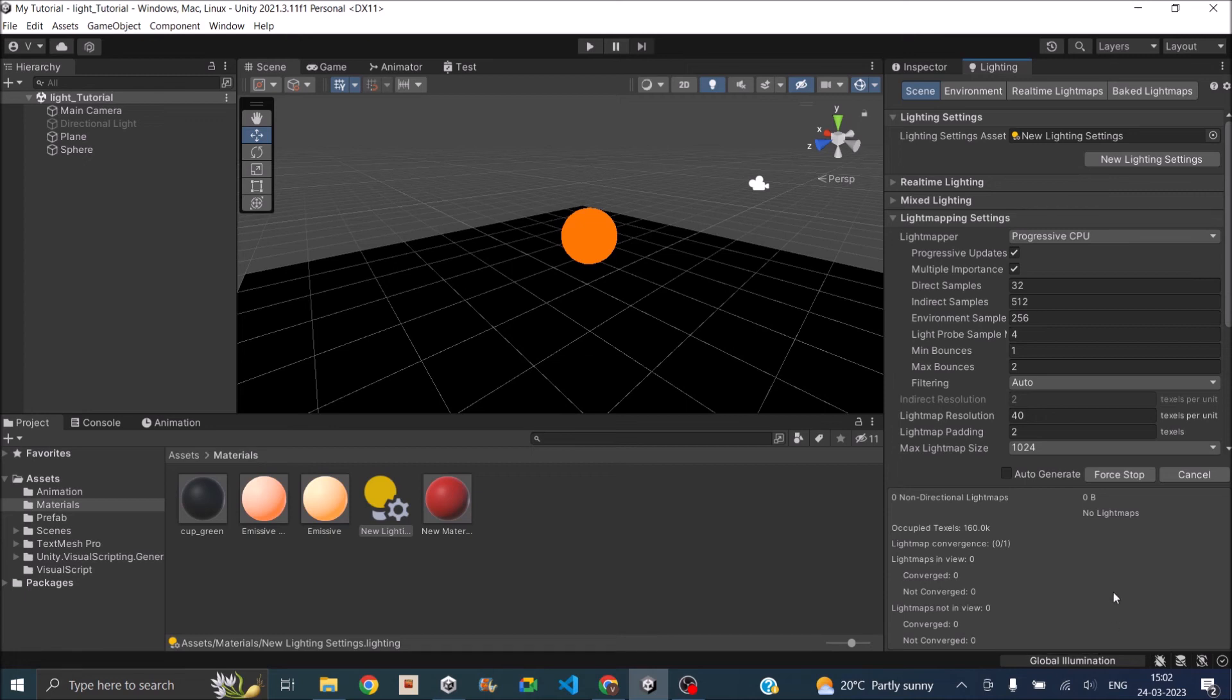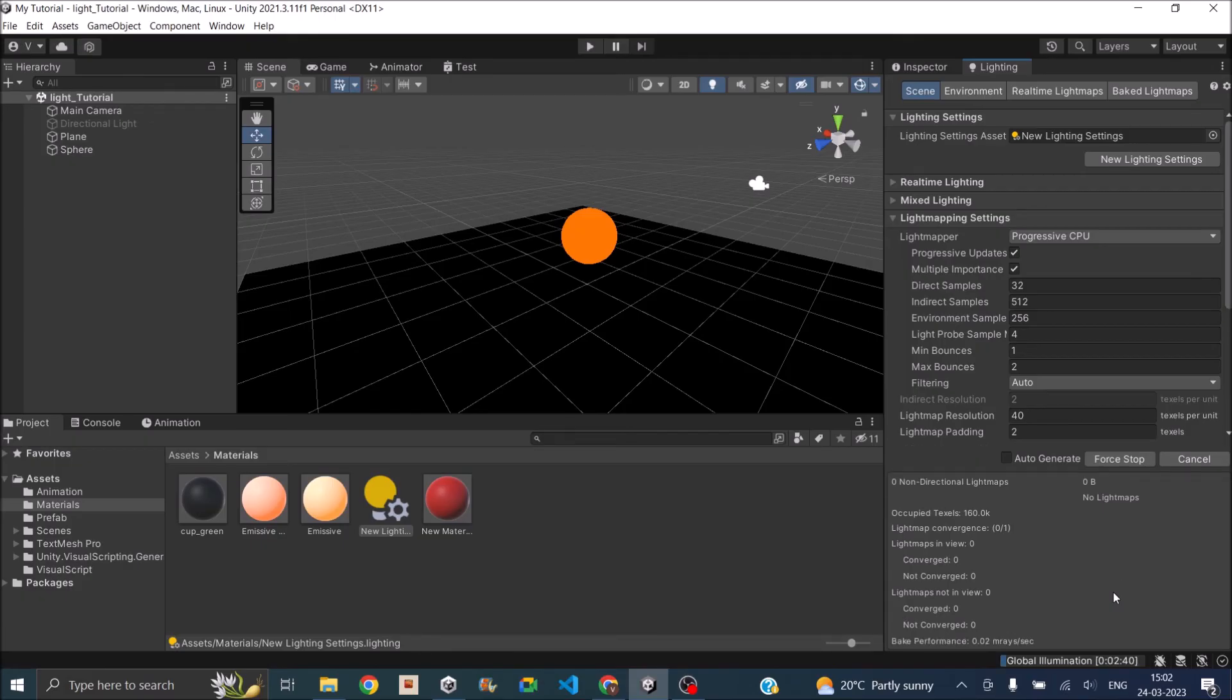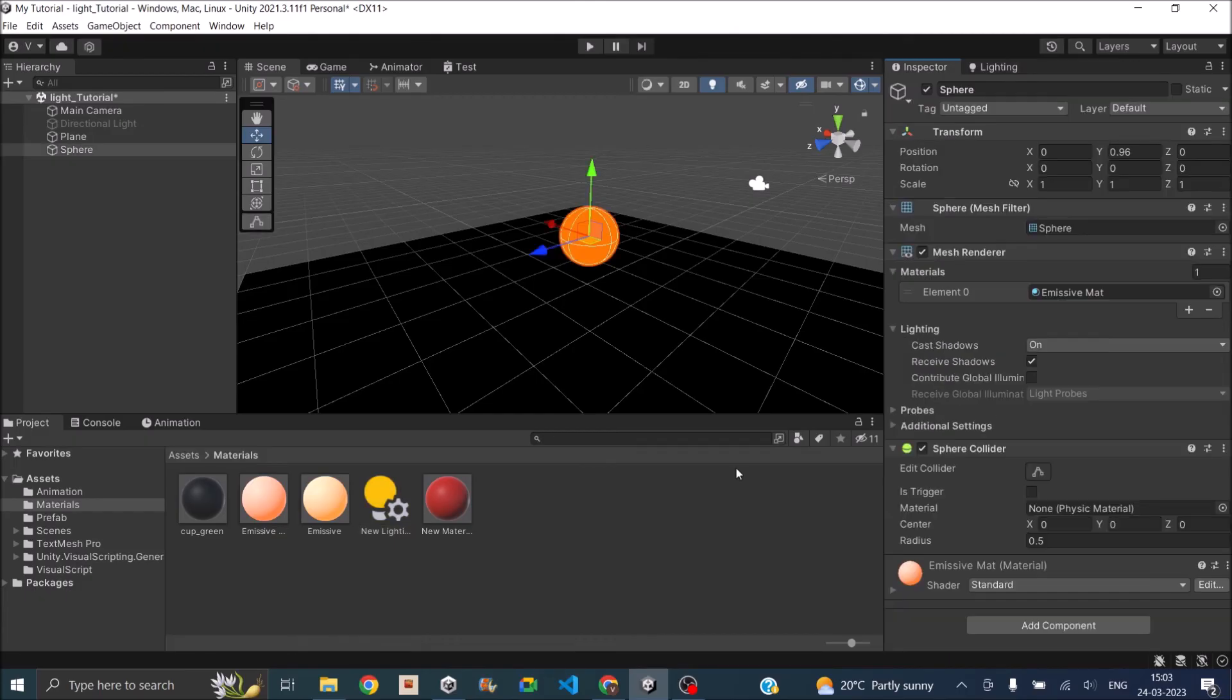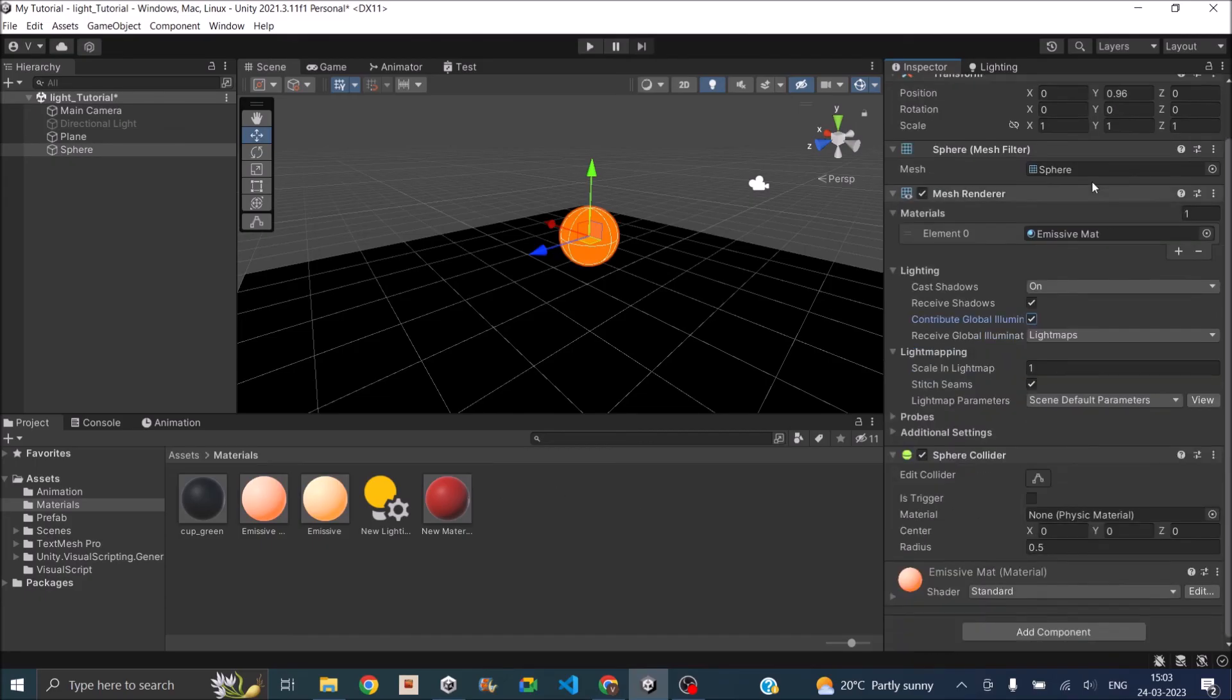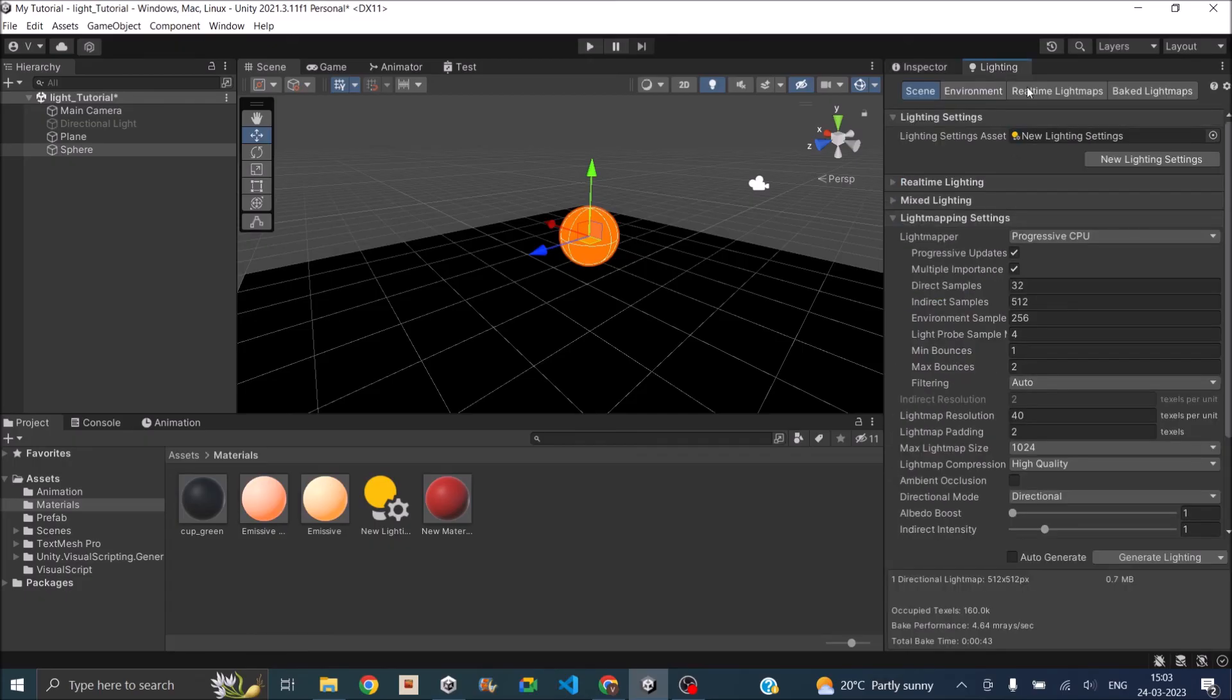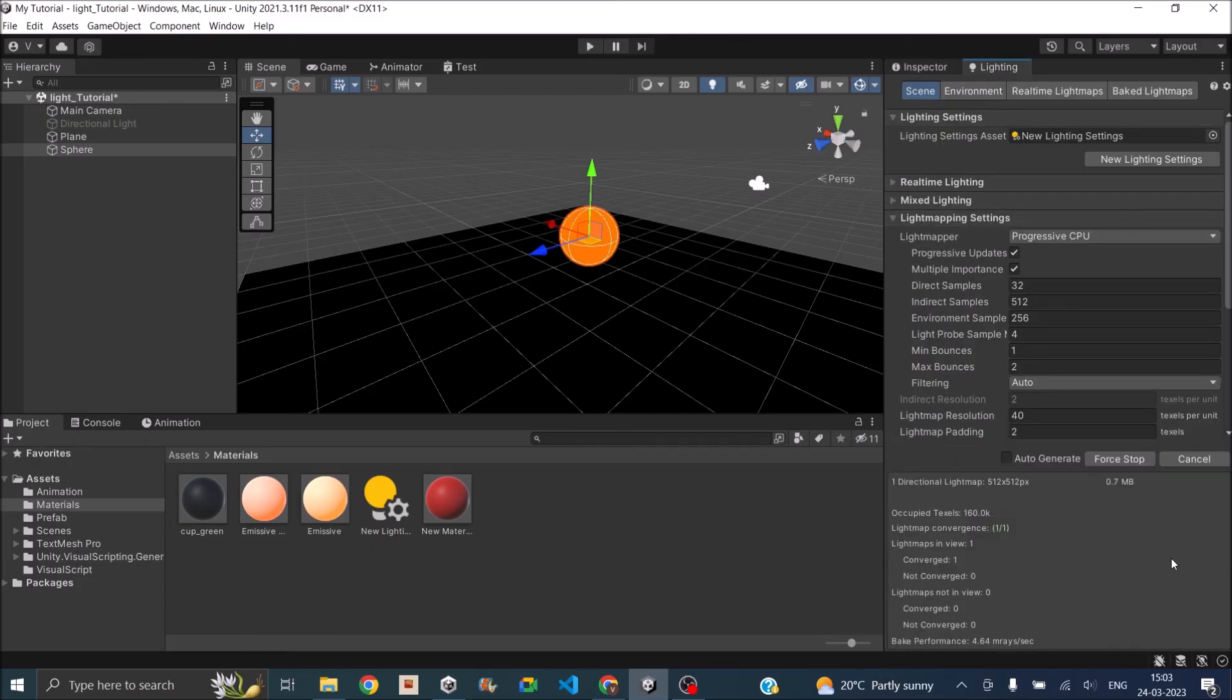So if you have a newer high-end device it will take very less time. And if you have an old generation laptop then it might take a lot of time. After generating the light map nothing happened. That is because you have to select your sphere and make sure the contribute global illumination is checked. And without that it will basically not affect anything other than itself. So after checking that you have to again regenerate the lighting.